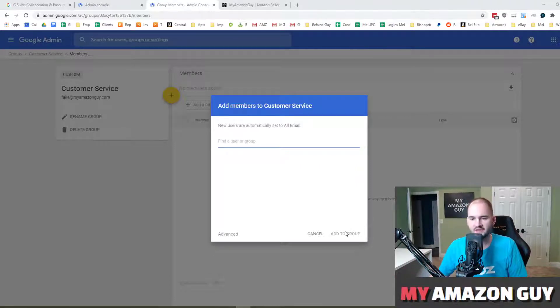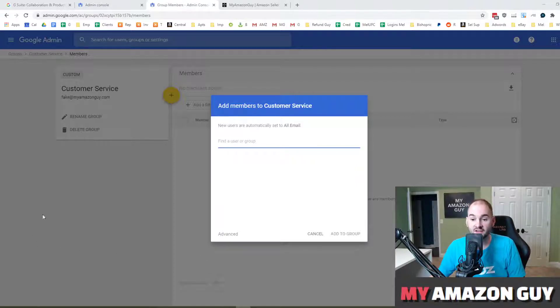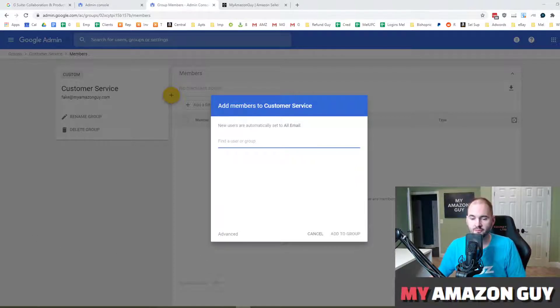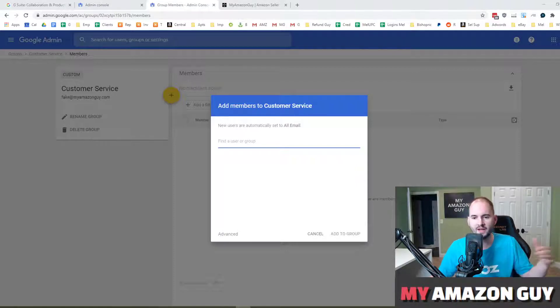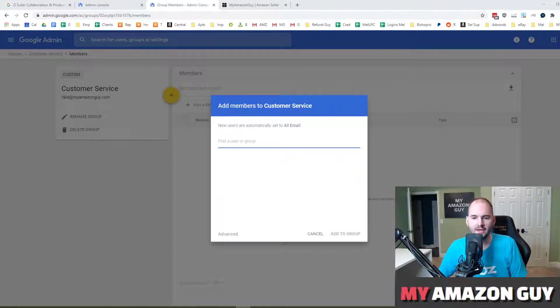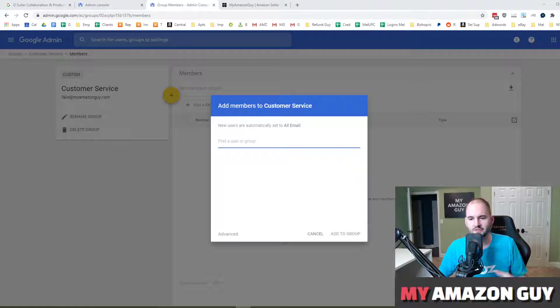And you can start typing people's names in or their email addresses and then simply hit add to group. You're done. Hit save and exit. You can send a test email. The best way to send a test email is generally from somebody outside the domain. Then they email that new group you made, and then if everybody gets it, boom, you're in business.